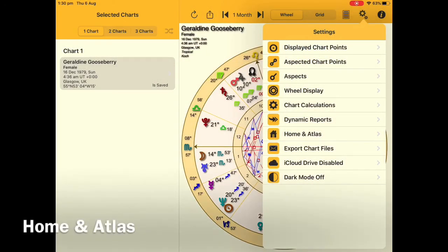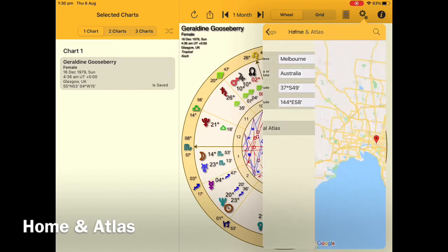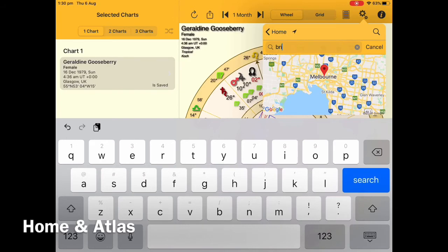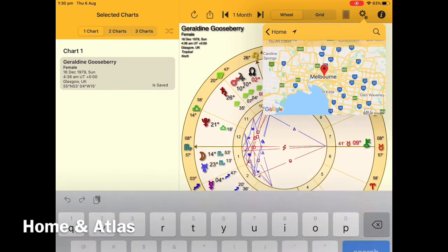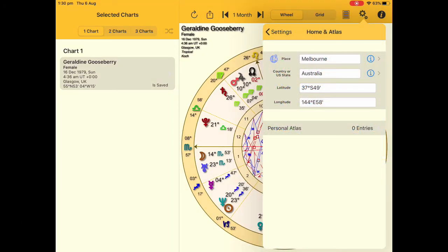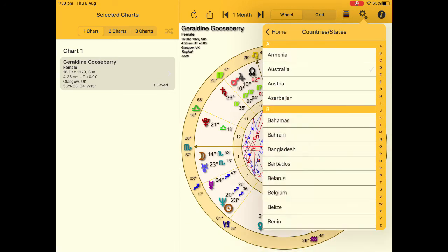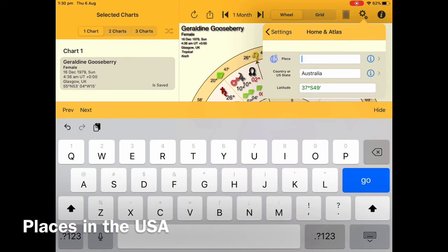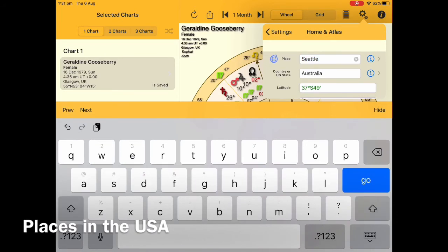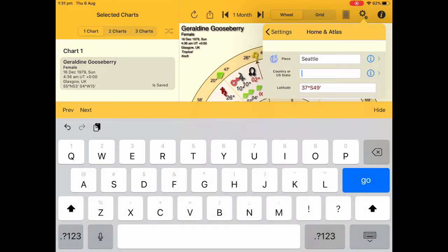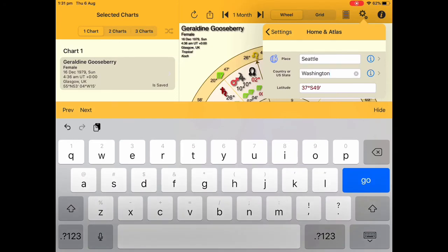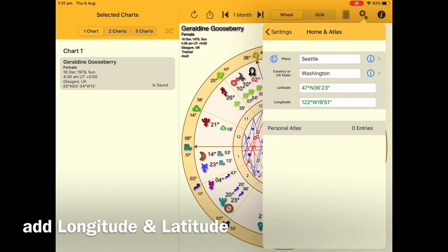The next area is Home and Atlas, where you can set your home locations. Tap on the icon place and Google Maps will take you to that area in the world. Tap on Country or US State and make the changes there — you can also search for that area. Locating a place in the US is slightly different: you need to put the city name and then the state, not the country. For example, type Seattle as the place and Washington as the state. There's also an option to add longitude and latitude, and you can save all this information in your personal atlas.